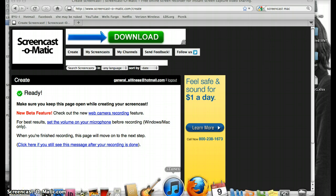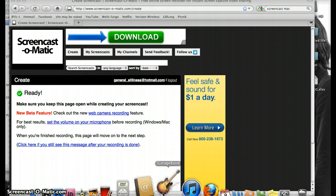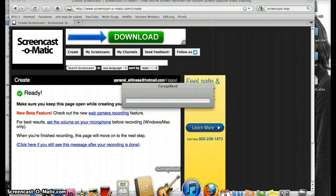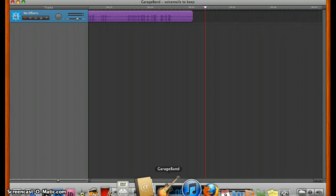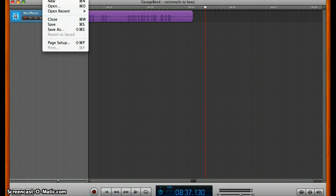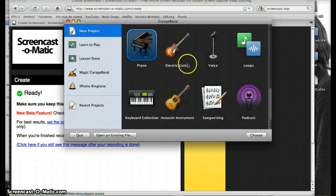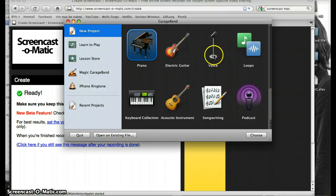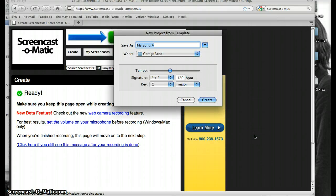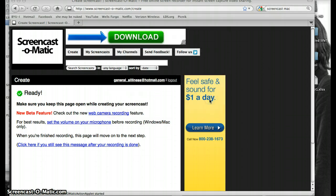To start, you're going to want to open up GarageBand, and depending on what you have up, you're going to want to open a new track. I usually use either piano, but more often voice since you're going to be singing. You can save it as my track, whatever it is you want to call it.